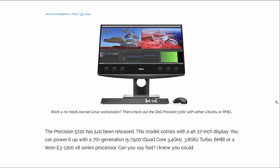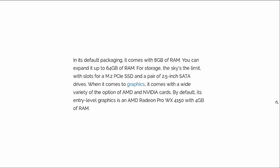But anyway, it comes with a 4K 27-inch display. You can power it up with either a 7th generation Core i5 clocked at 3.4 GHz or a Xeon E3-1200 V6 series processor. And I assume that it's going to be a faster processor than the Core i5. I haven't looked up the specs on it. But it should be very fast.